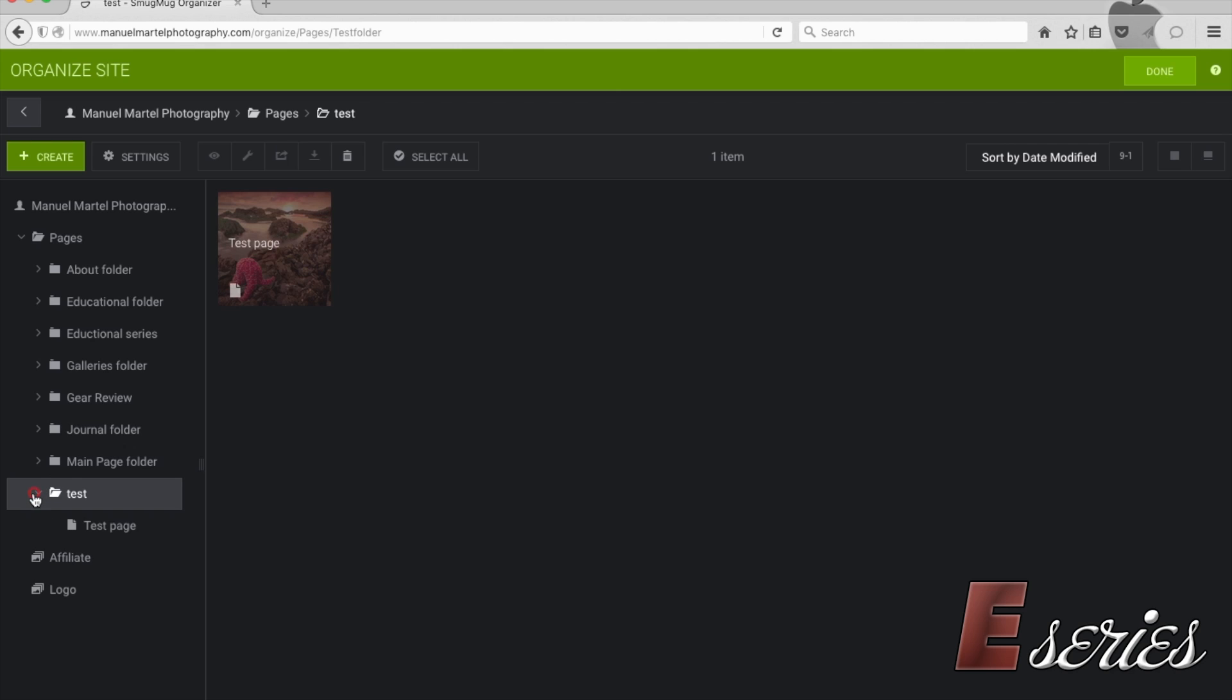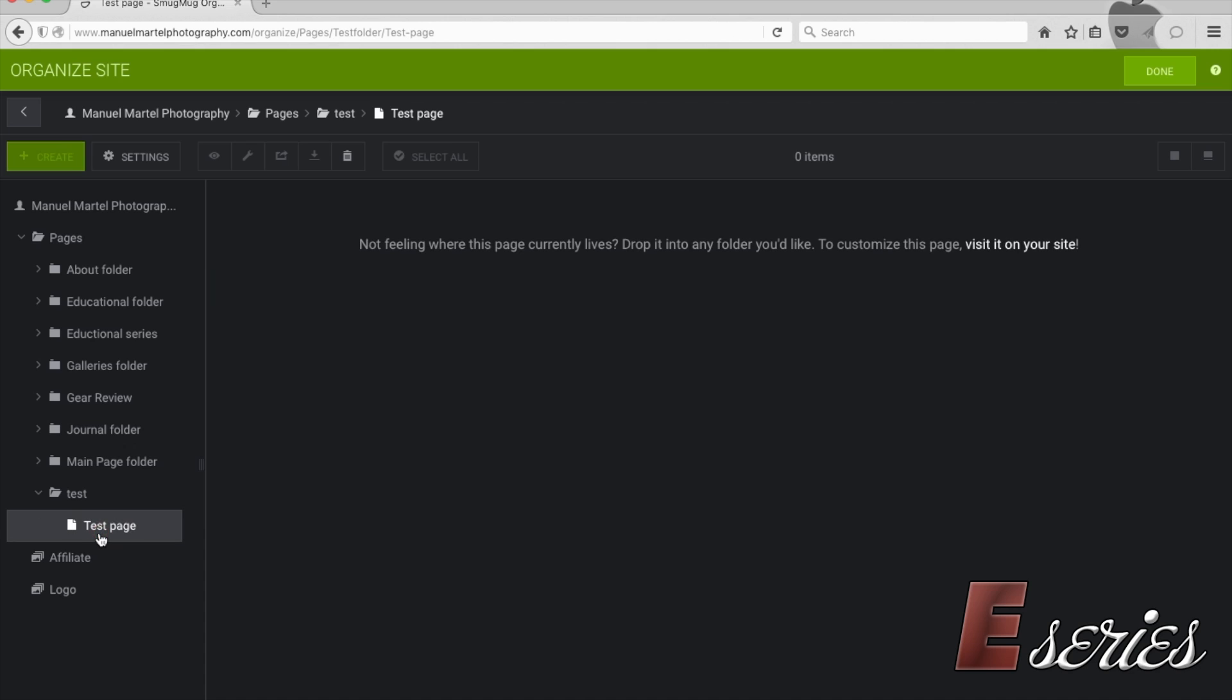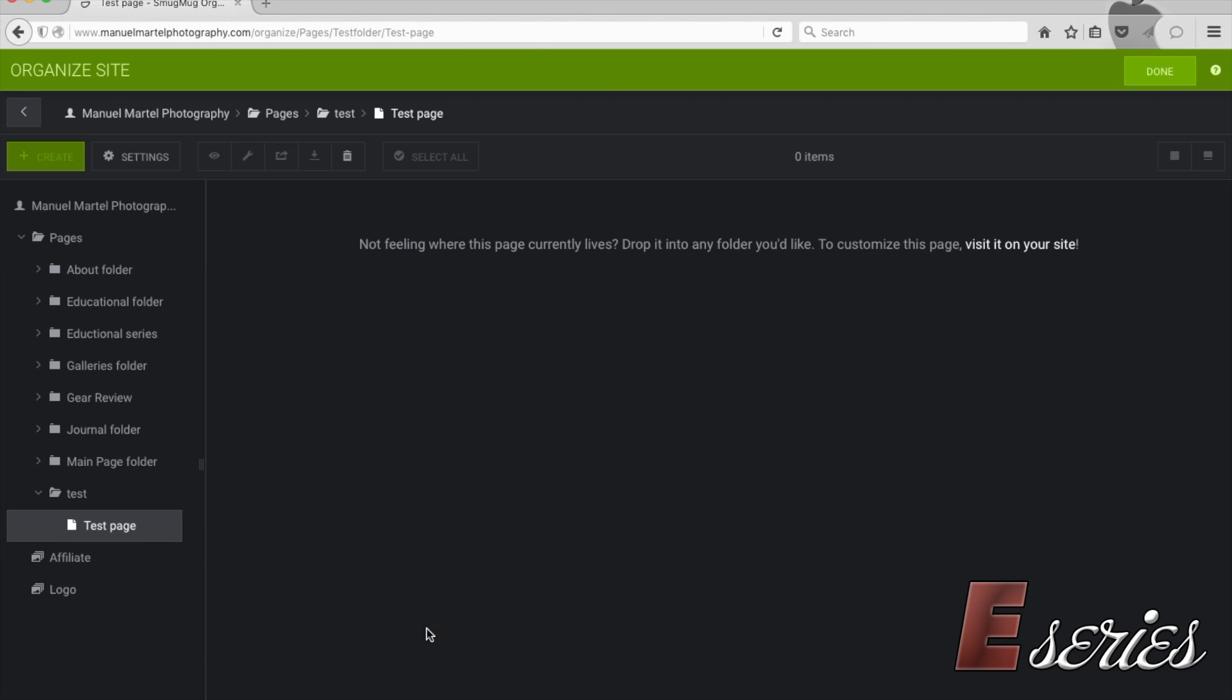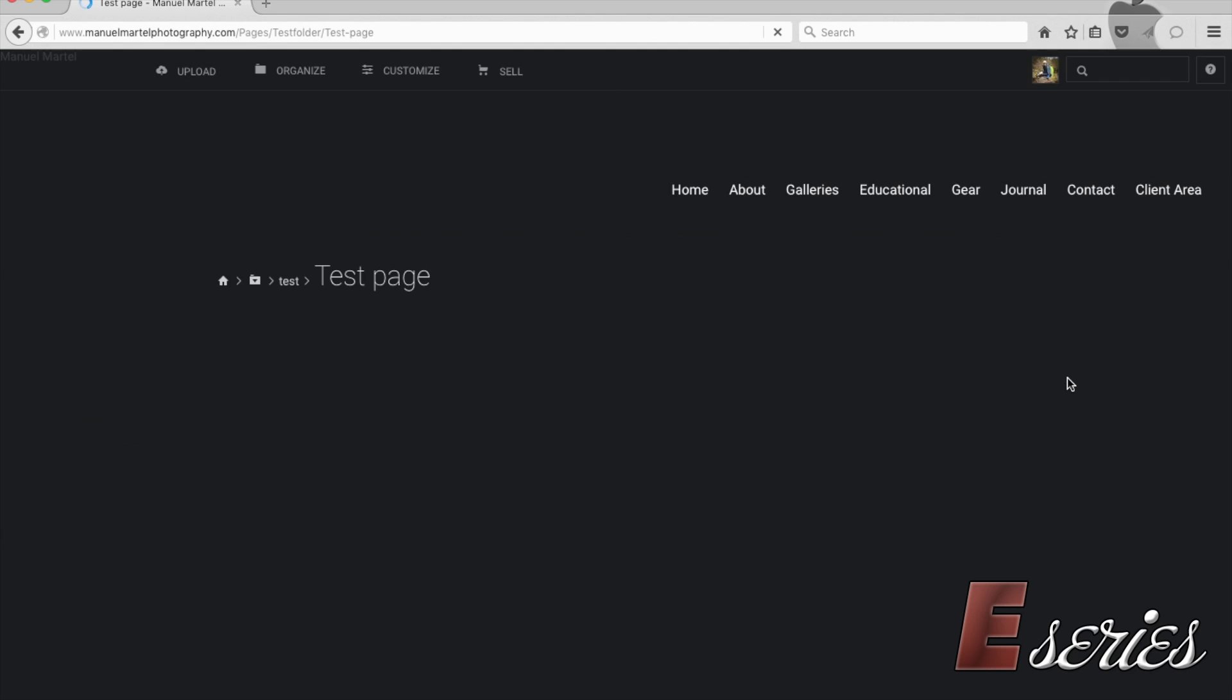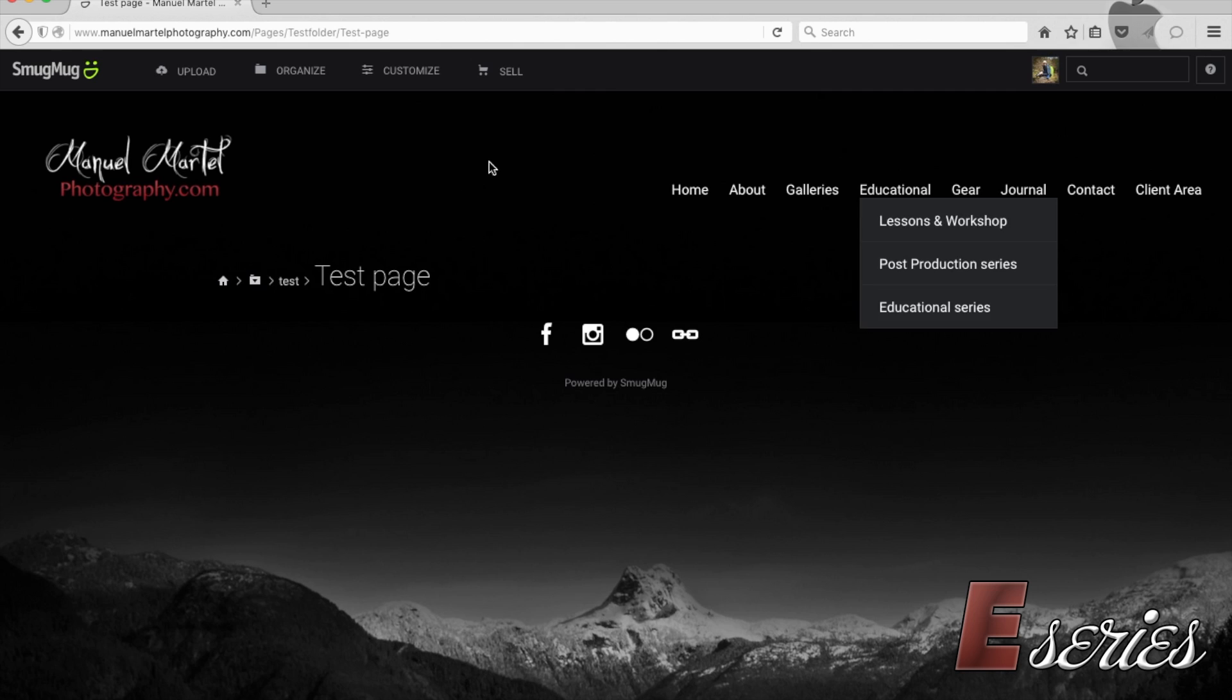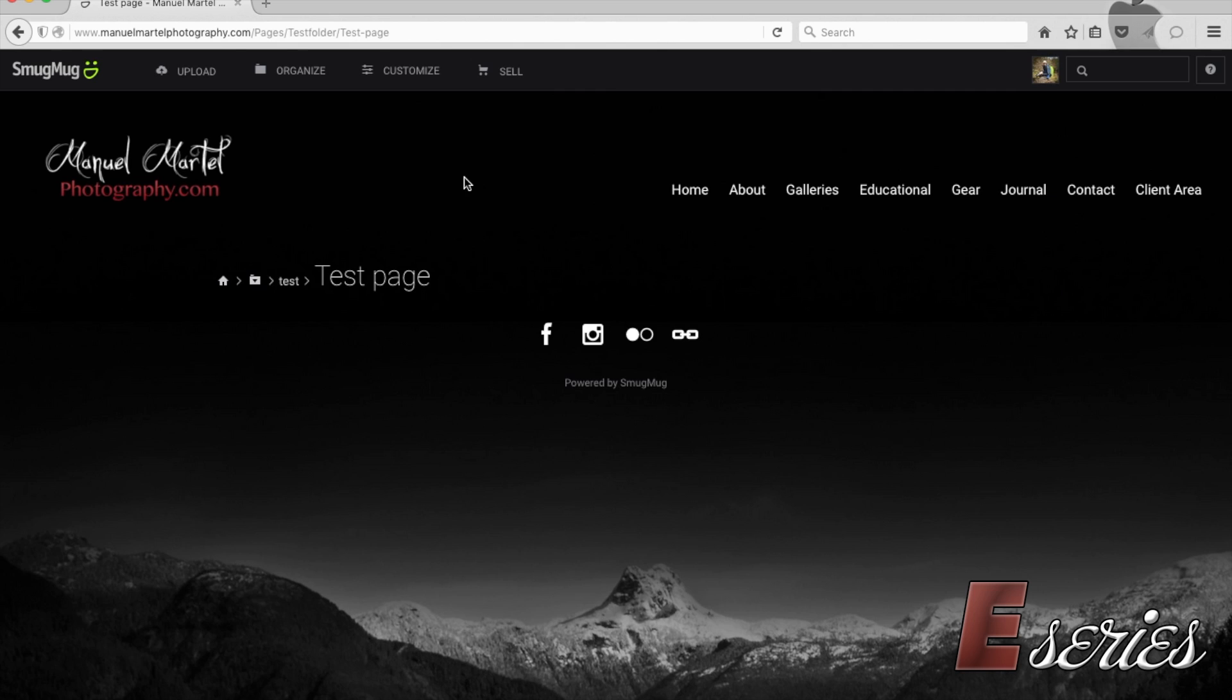Now, if I go take a look, I have created this test folder and I have this test page. So if you click on this, you can always change the settings by pressing settings here. We're back to those settings we just entered. I'm going to press done. And then SmugMug will bring us straight to this page.